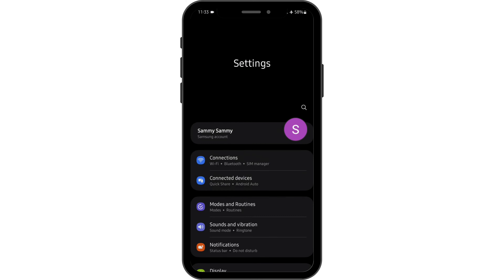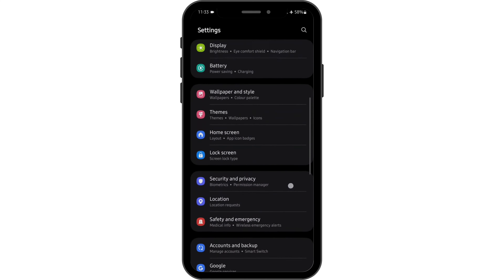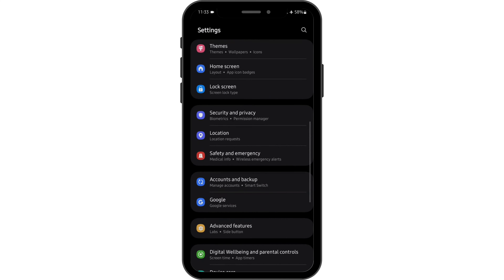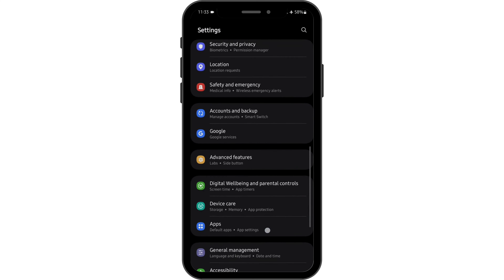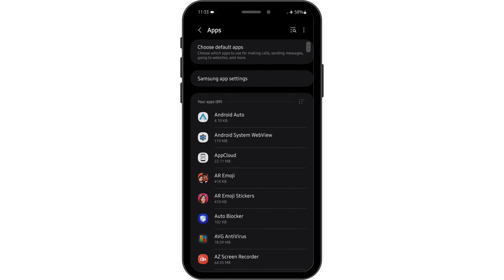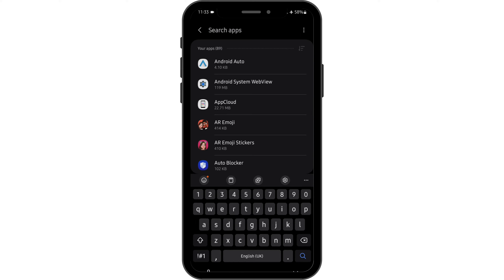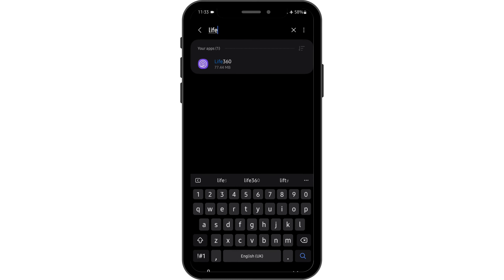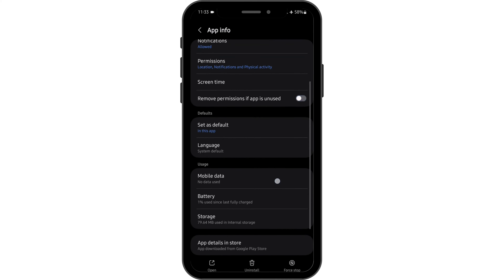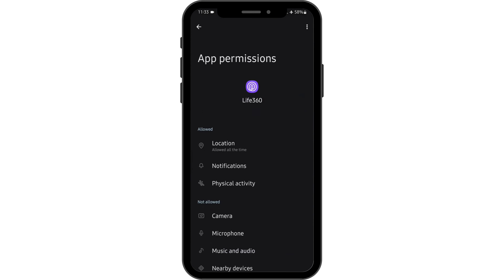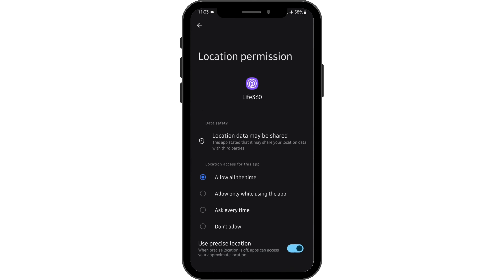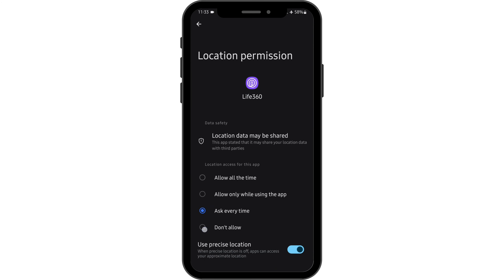Tap onto your settings, scroll down to Apps, then search for Life360. Tap onto Permissions, tap on Location, and tap on 'Ask every time' or 'Don't allow'.